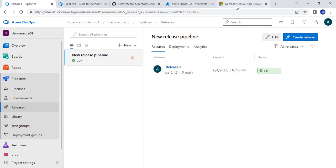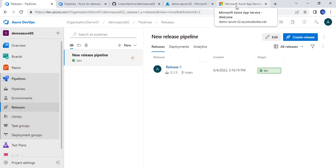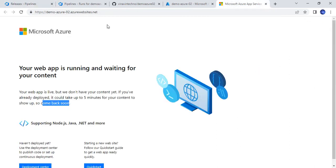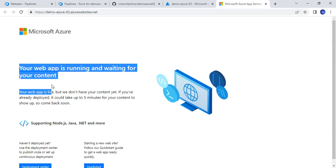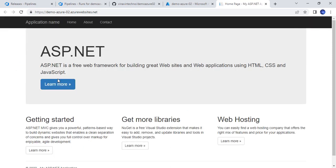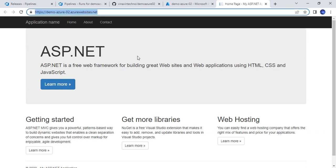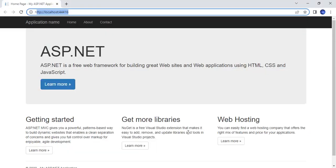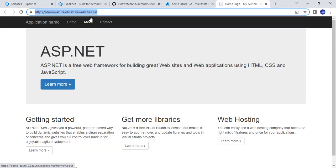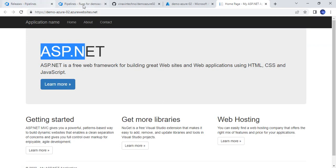Now let's verify whether it has been deployed. We'll go to our website and press the refresh button. For the first time it may take some time. Now you can see that the application has been deployed successfully and we are able to see the content. This is the same content I was showing you on my local machine — so it is now live on Azure. Let's talk about the integration.